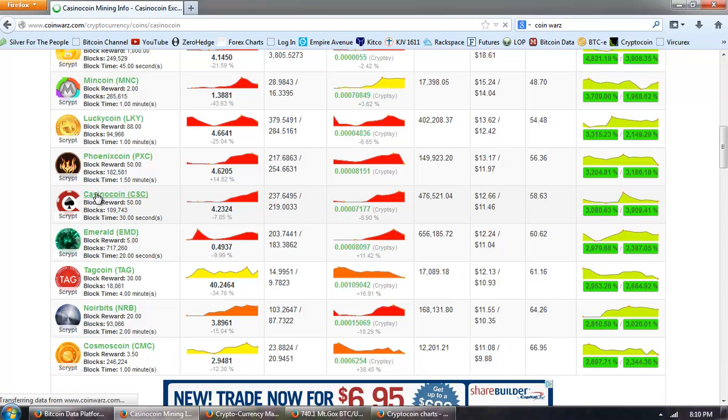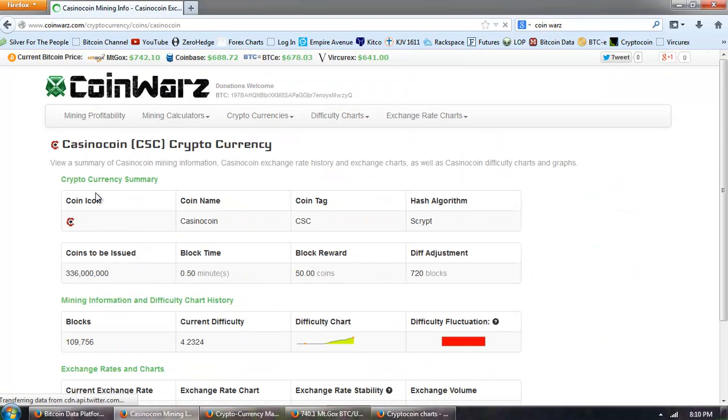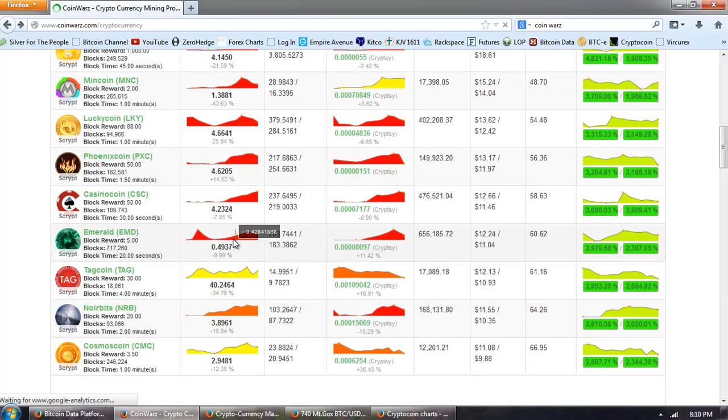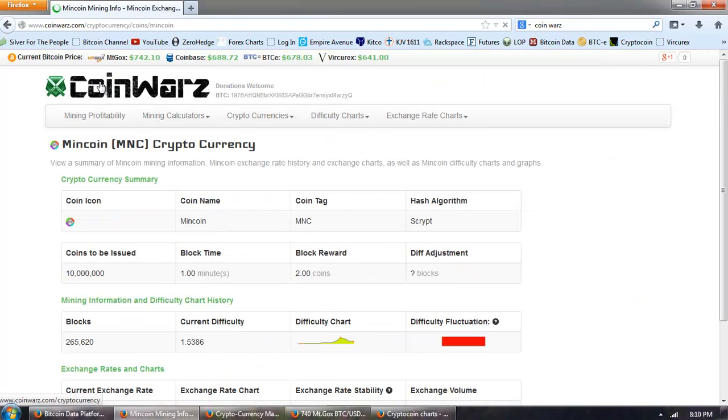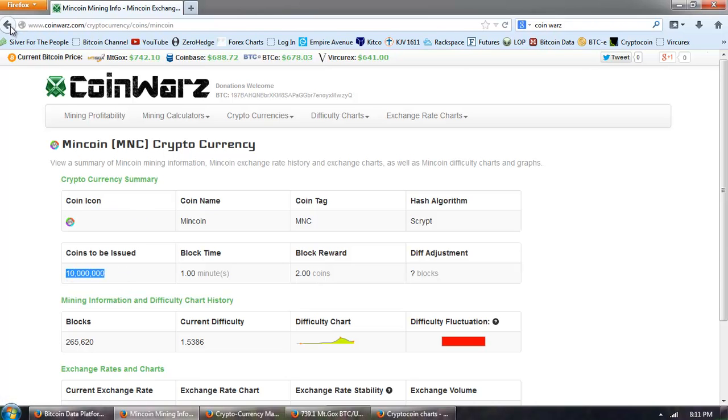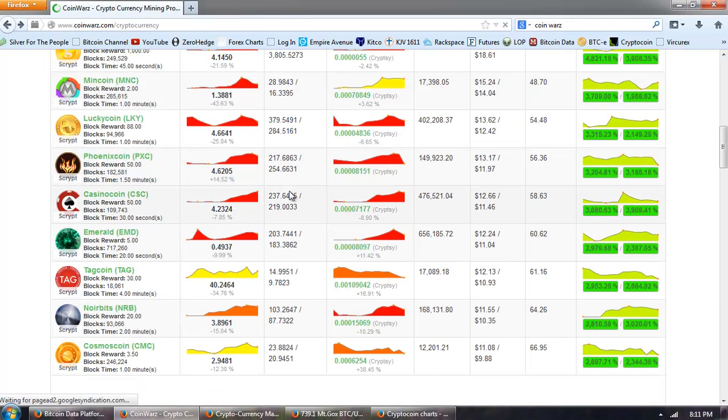Casino Coin, there's going to be 336 million of those. Some of these are very low, surprisingly low. You can see this MinCoin actually is only going to have 10 million. That's roughly half of Bitcoin.